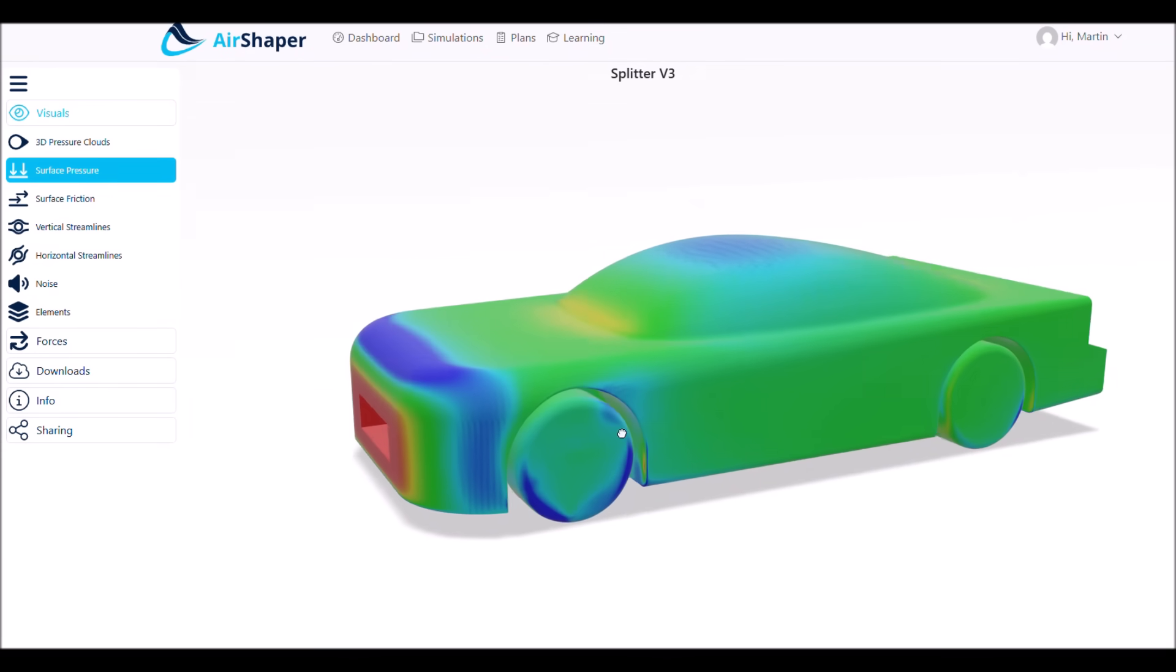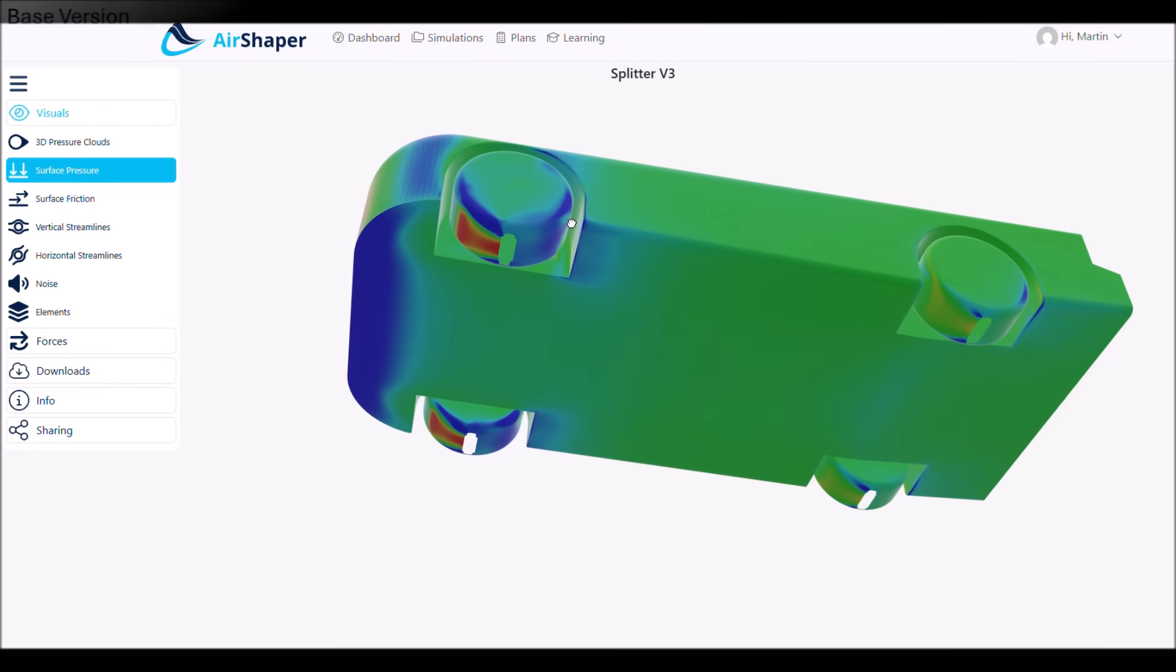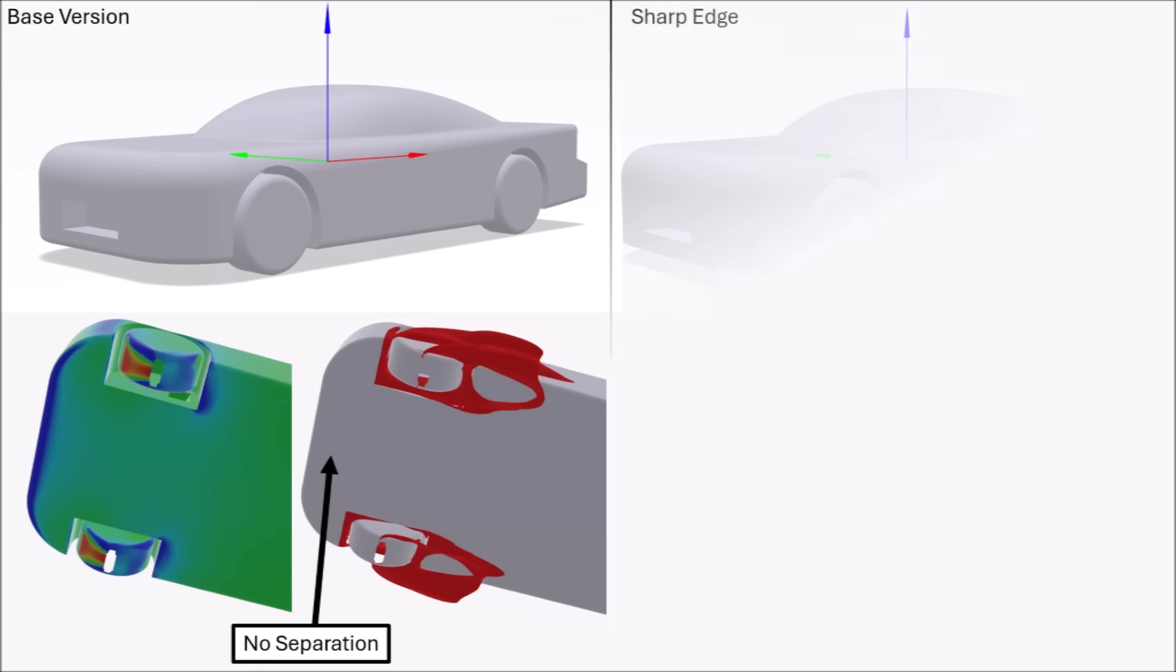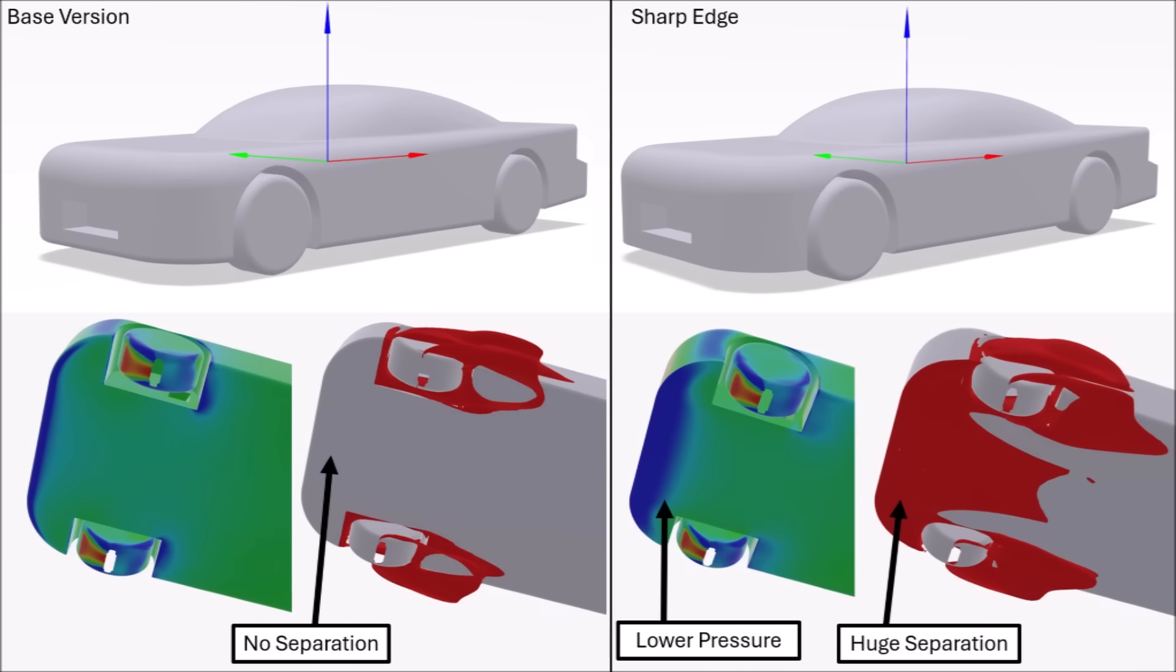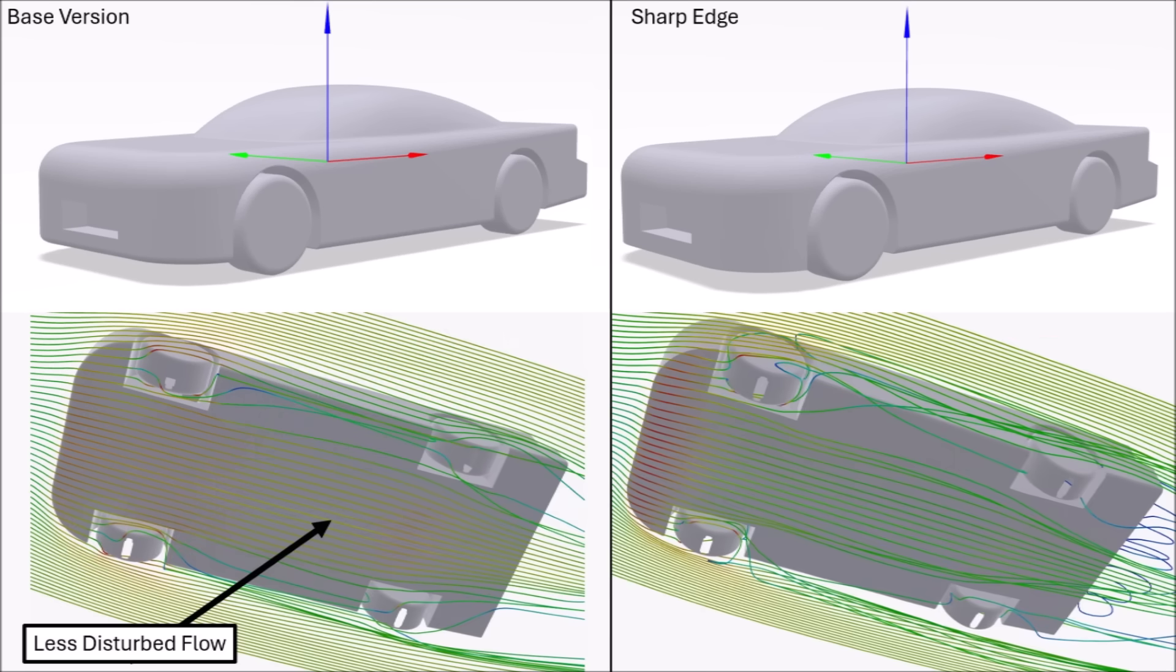The more significant change, however, is happening underneath. The round edge before at our base version kept the flow attached. There were no separation bubbles and clean flow to the diffuser. The sharp edge now lets less air flow underneath the car and creates separation. The result is that the pressure underneath the front is lower, hence we get a lot more front downforce. But because there is less air flowing to the diffuser and it's also disturbed by the earlier separation, we lose quite a bit of rear downforce.